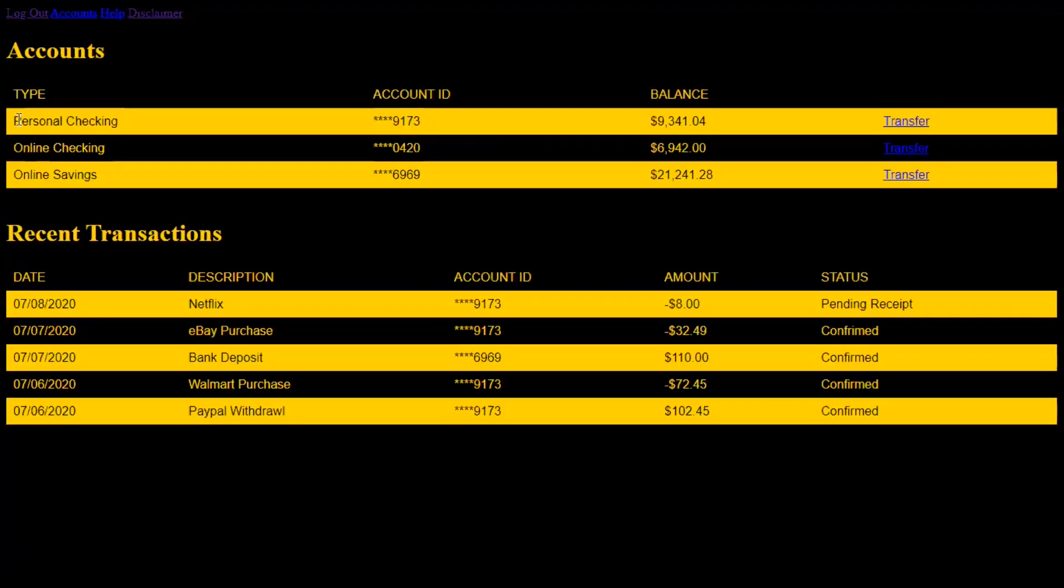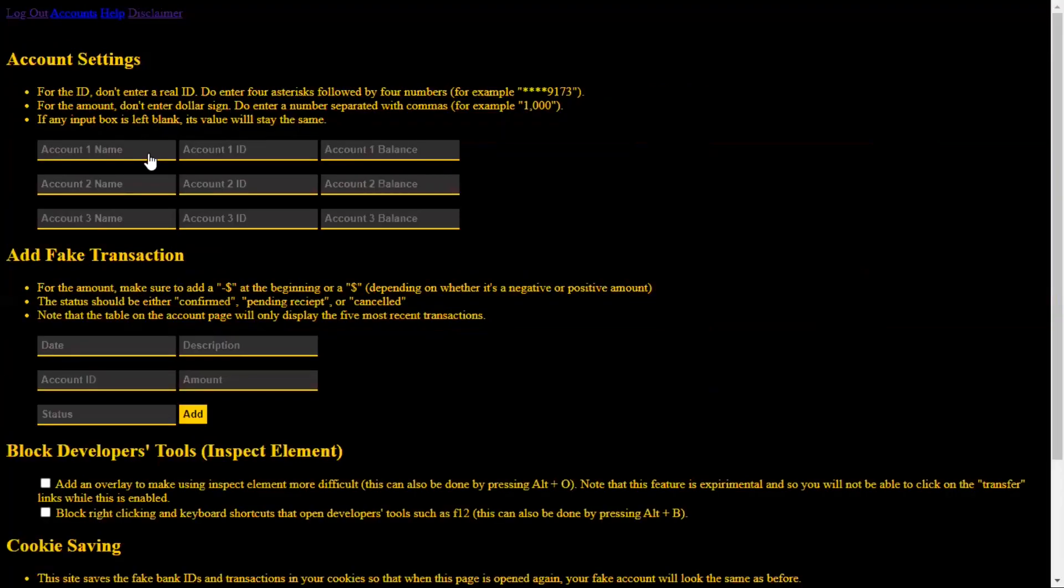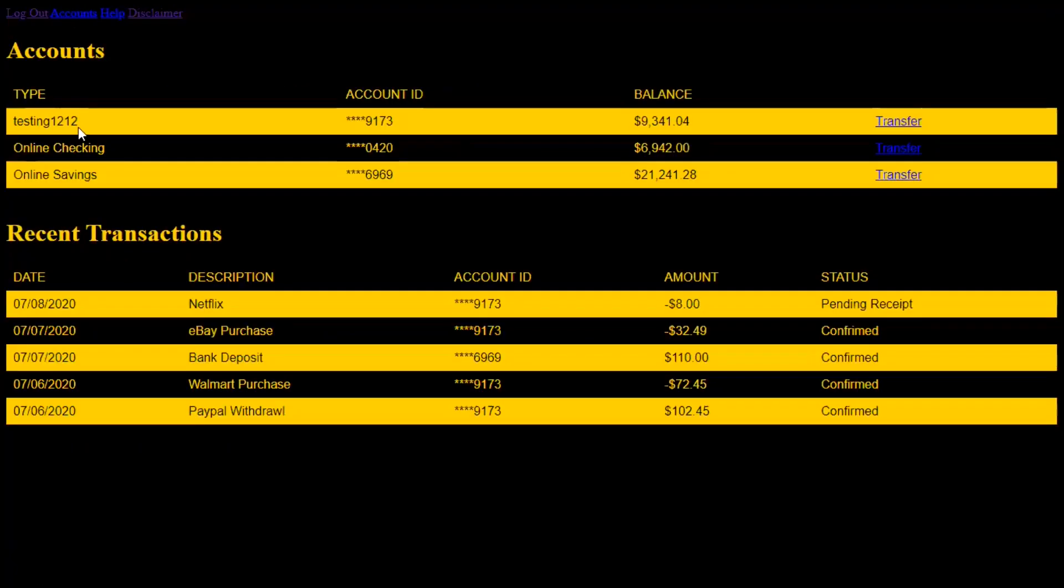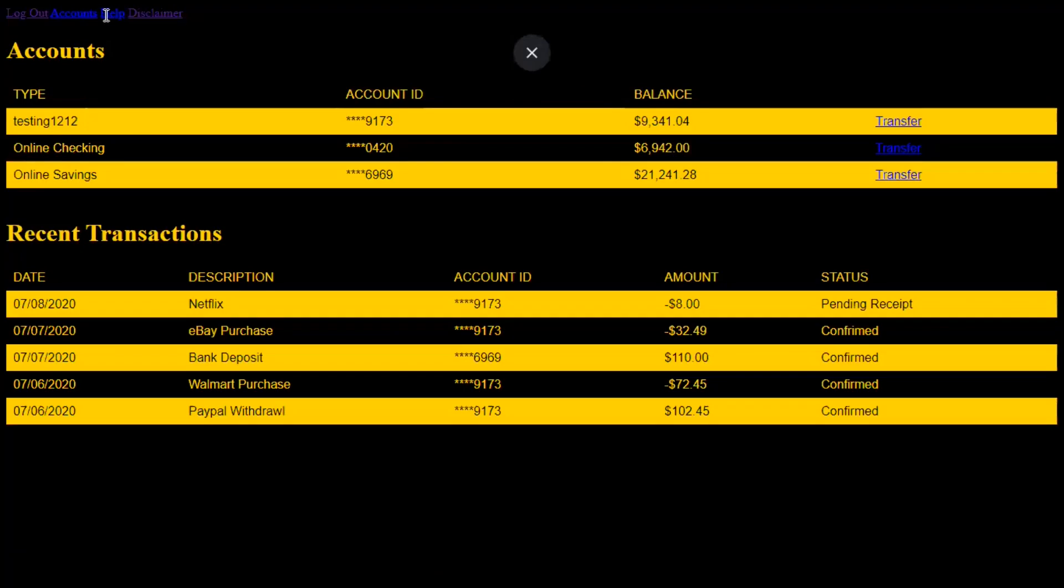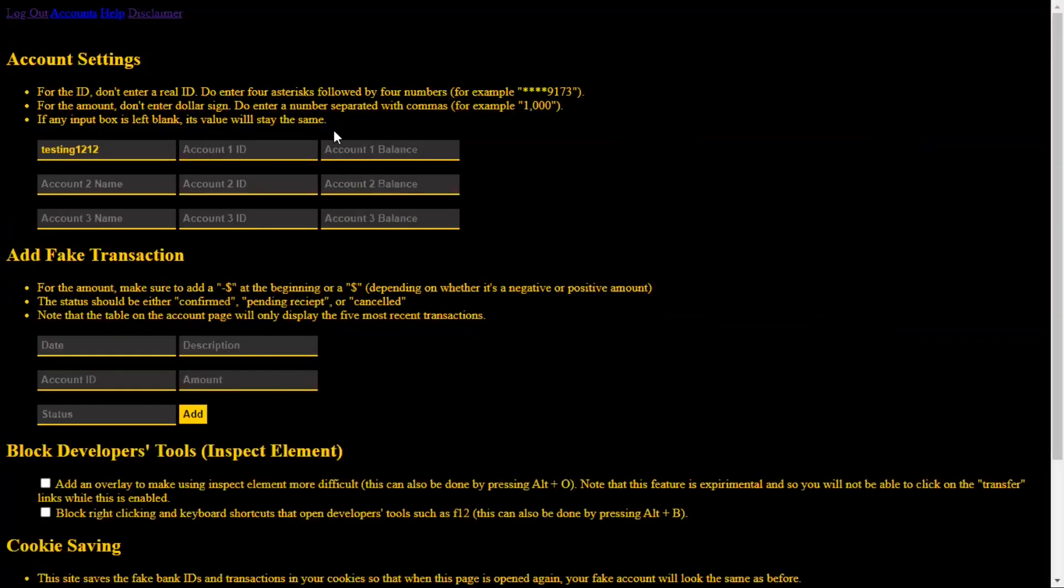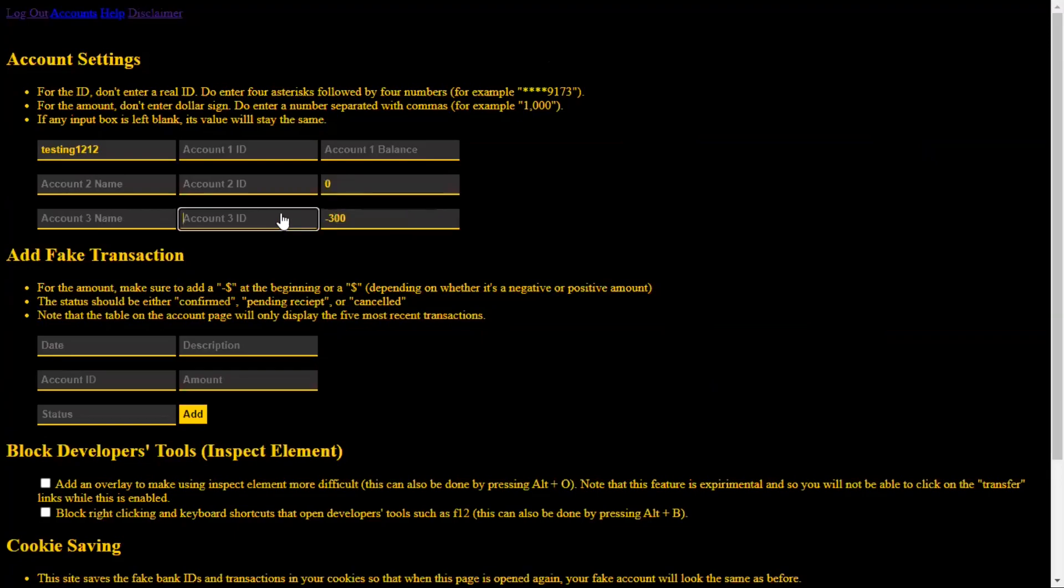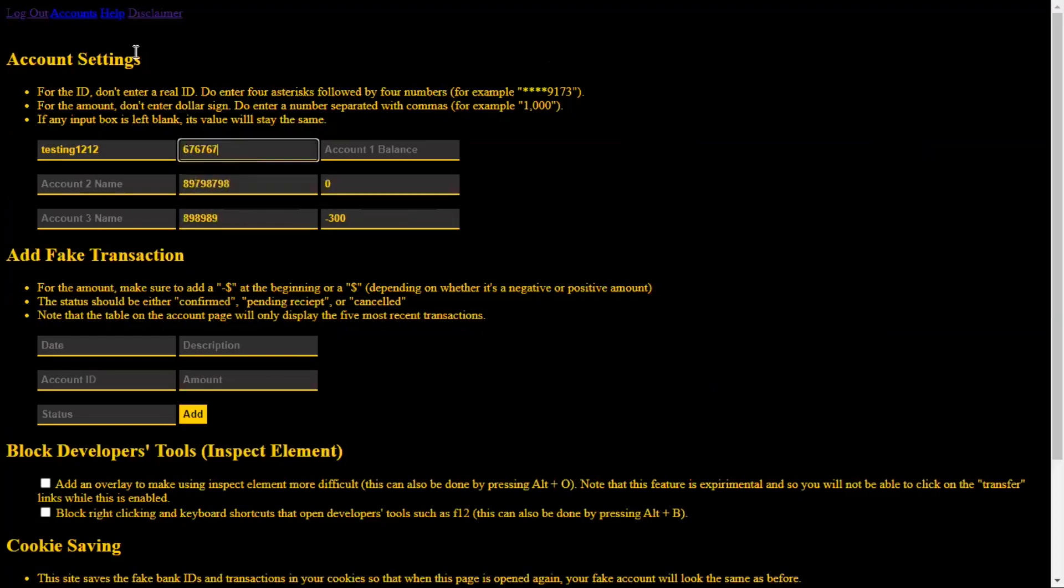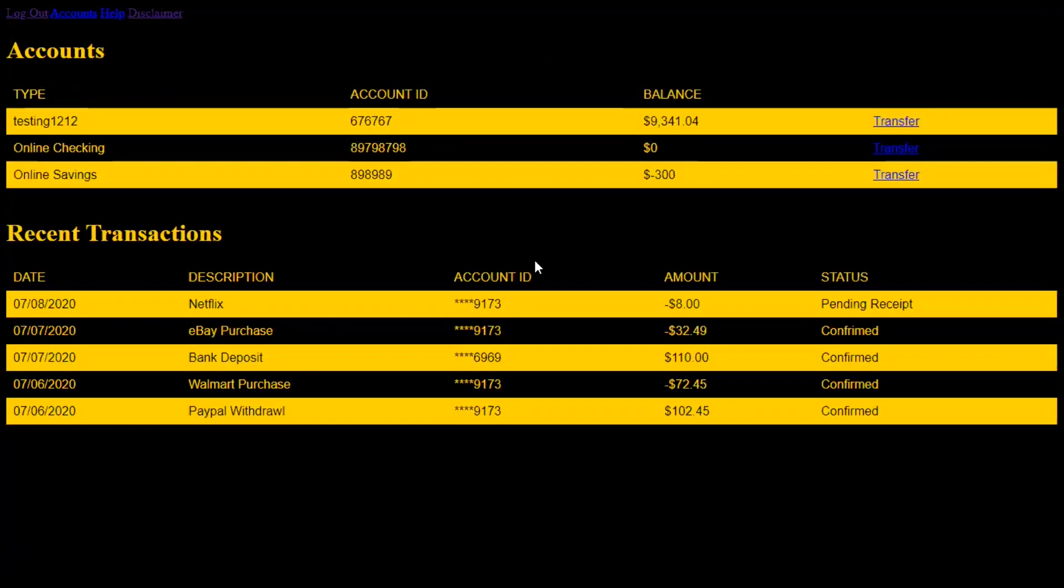Example, right now the account, the first account's name is personal checking. You can change that to testing 1212. And there you go. You can also change the balance of any account to whatever you want. And same with the IDs. There you go. Everything's changed.